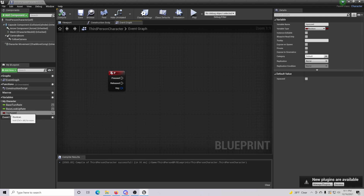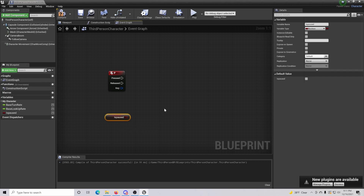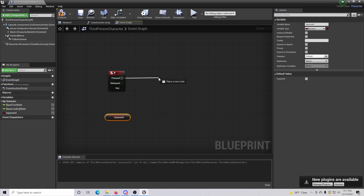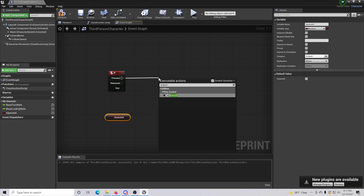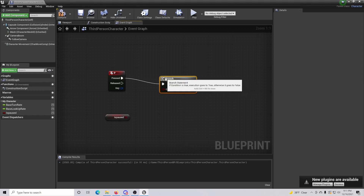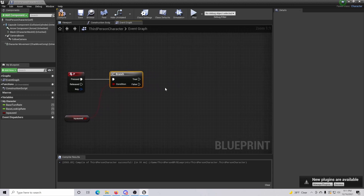So the next thing we're going to do is click and drag in the 'Is Paused' variable option. What that does is call exactly the is paused value. Coming off the 'Pressed' pin, we're going to want to make a branch, and we'll draw in the condition for 'Is Paused.'